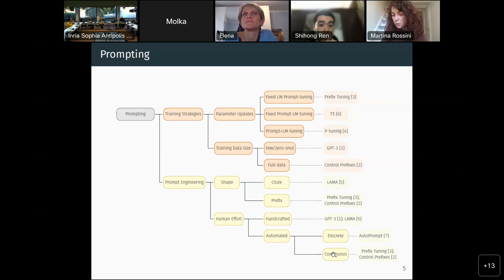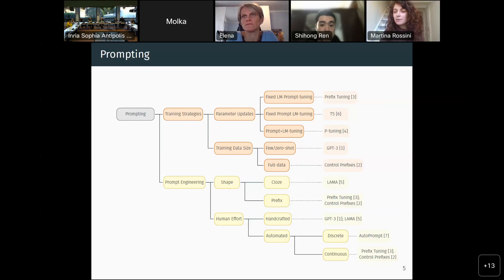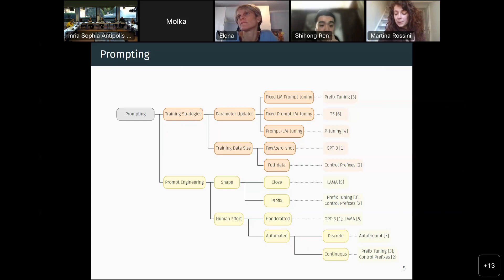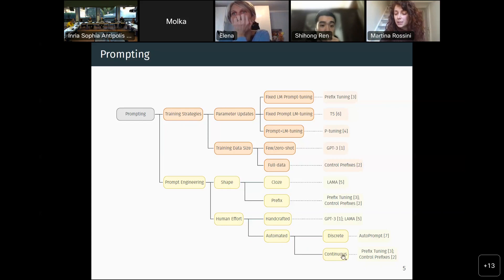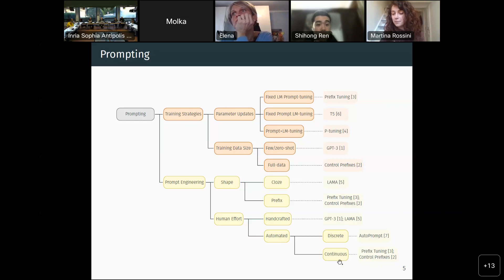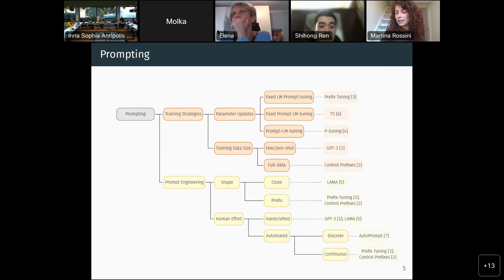The difference between continuous and discrete prompts is that in a discrete prompt, the prompt tokens are bound to be part of the vocabulary of your model, while in continuous prompts, the parameters used to parameterize the prompts can have whatever value. Prefix tuning and control prefixes are examples of automated continuous prompts, and they are very influential papers because they kind of close the gap between prompting techniques and classical fine-tuning.